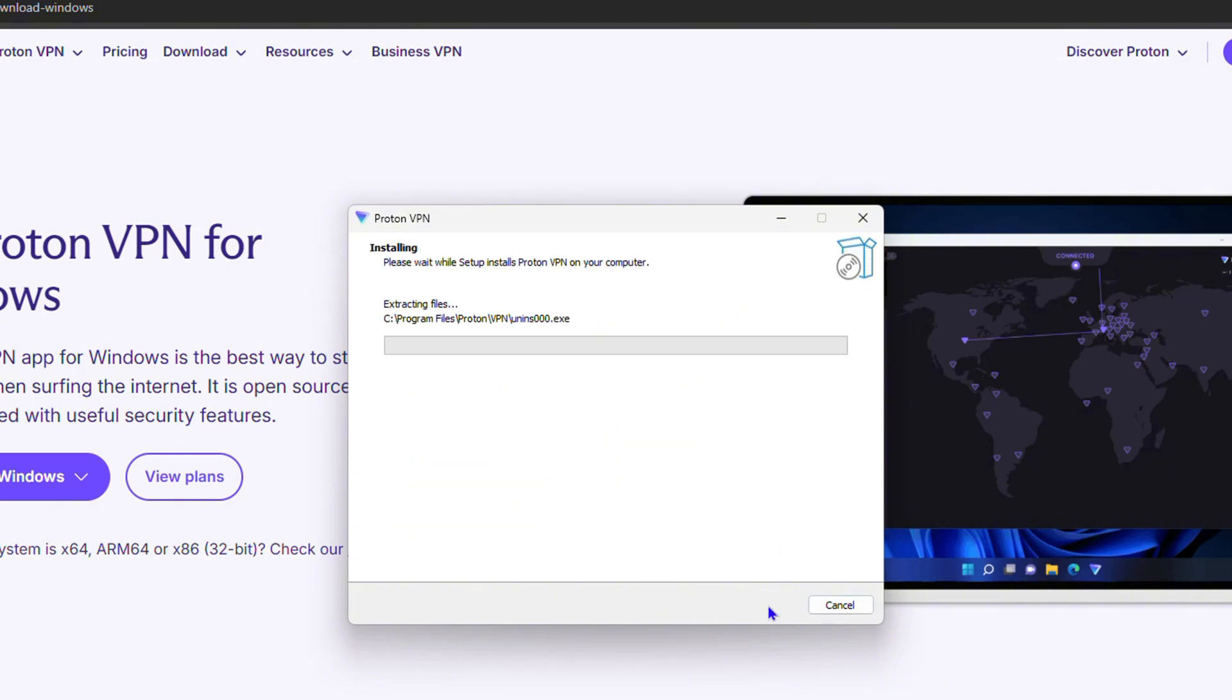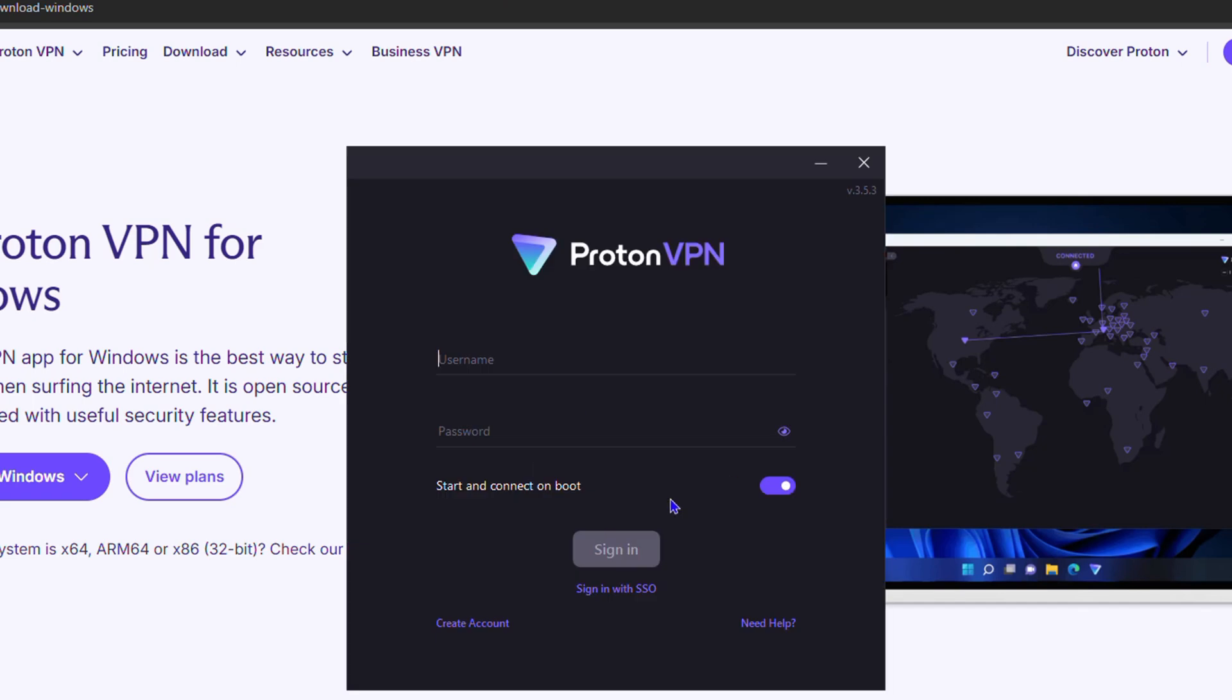Go ahead and click on next and just wait for the installation process to complete. Now here you can see that the Proton VPN appears. If you don't have an account, you can go ahead and create an account.